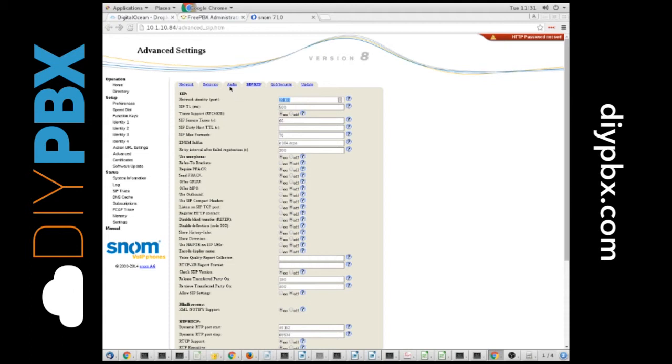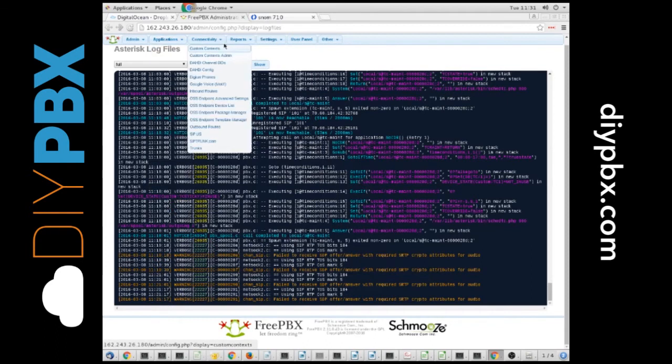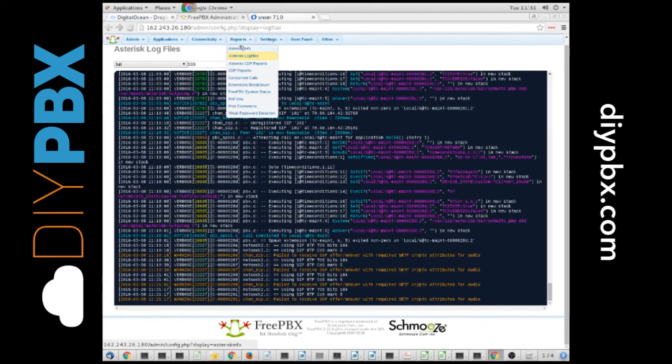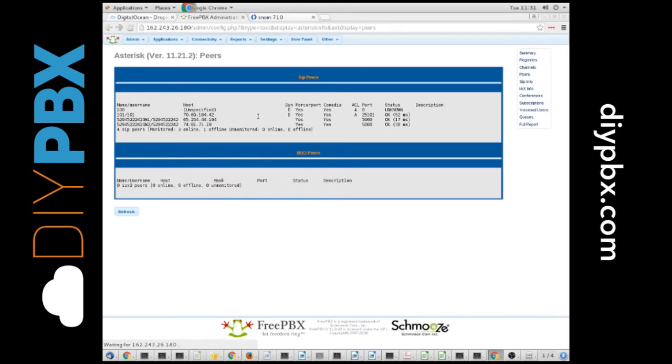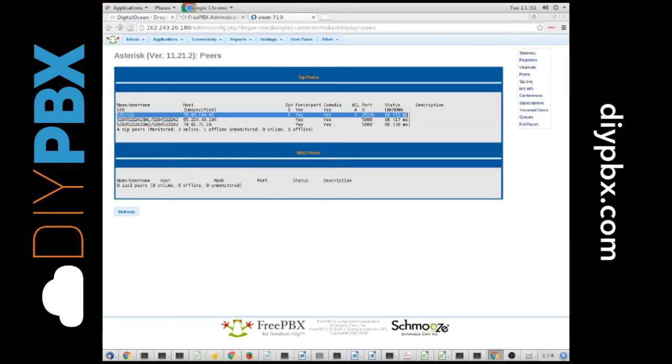Once you have done those things, you will see that your phone should be registered, and you should be able to make and receive calls, which I can. And as you can see, here's everything that is operating on this PBX. It's good to go.